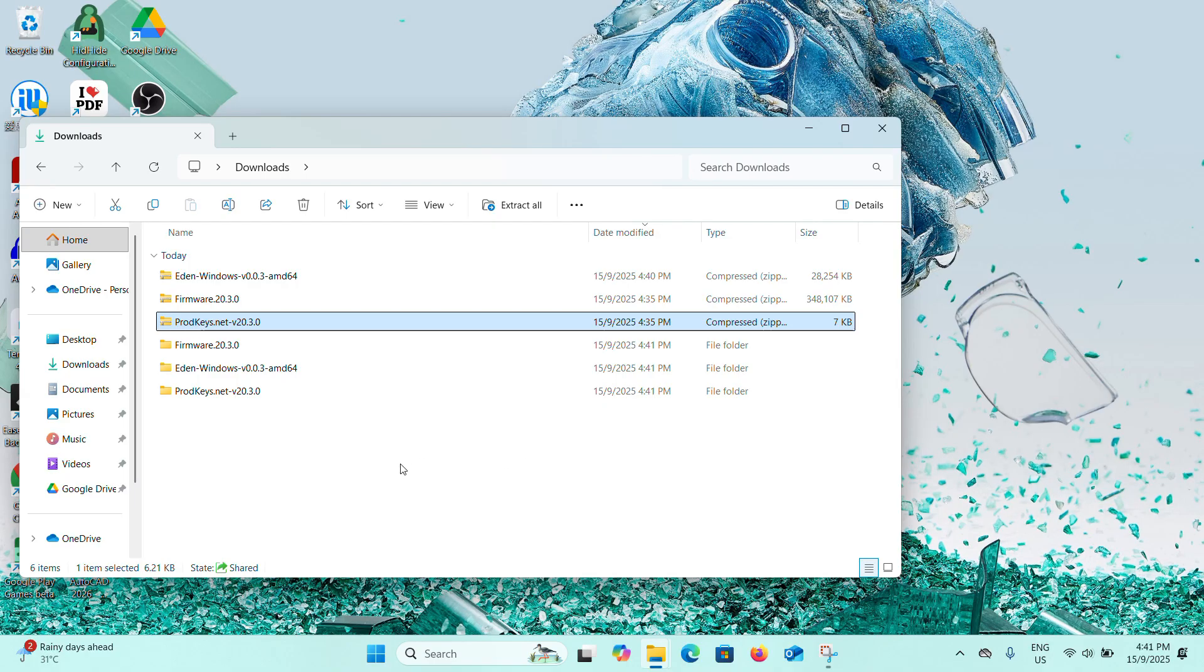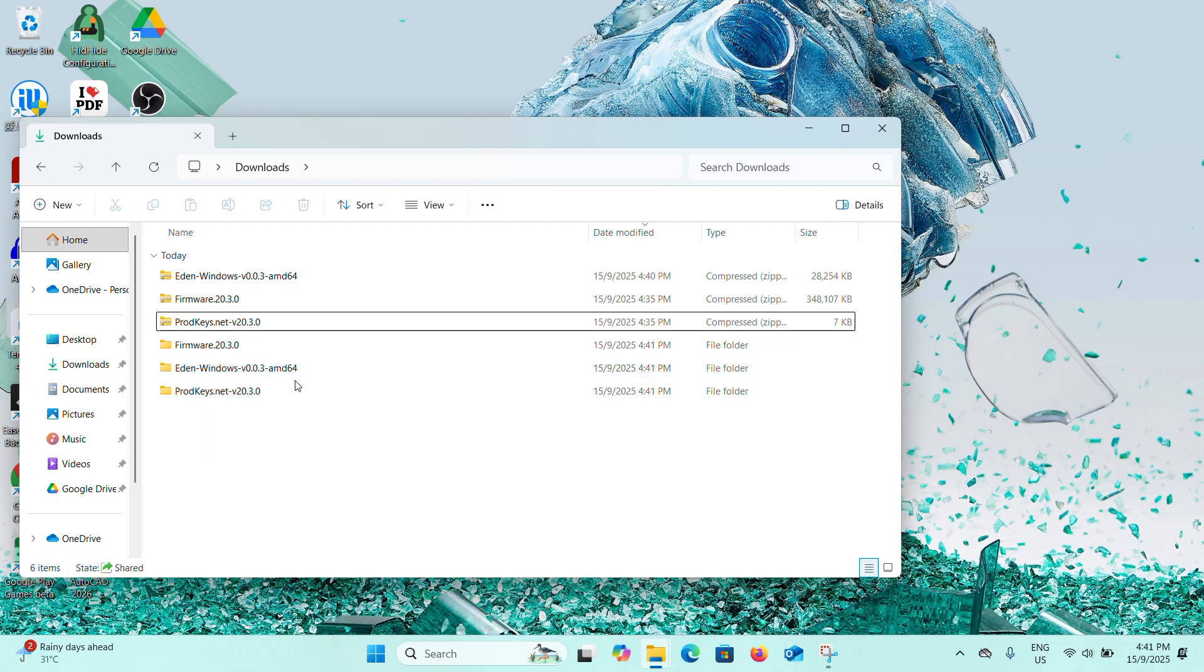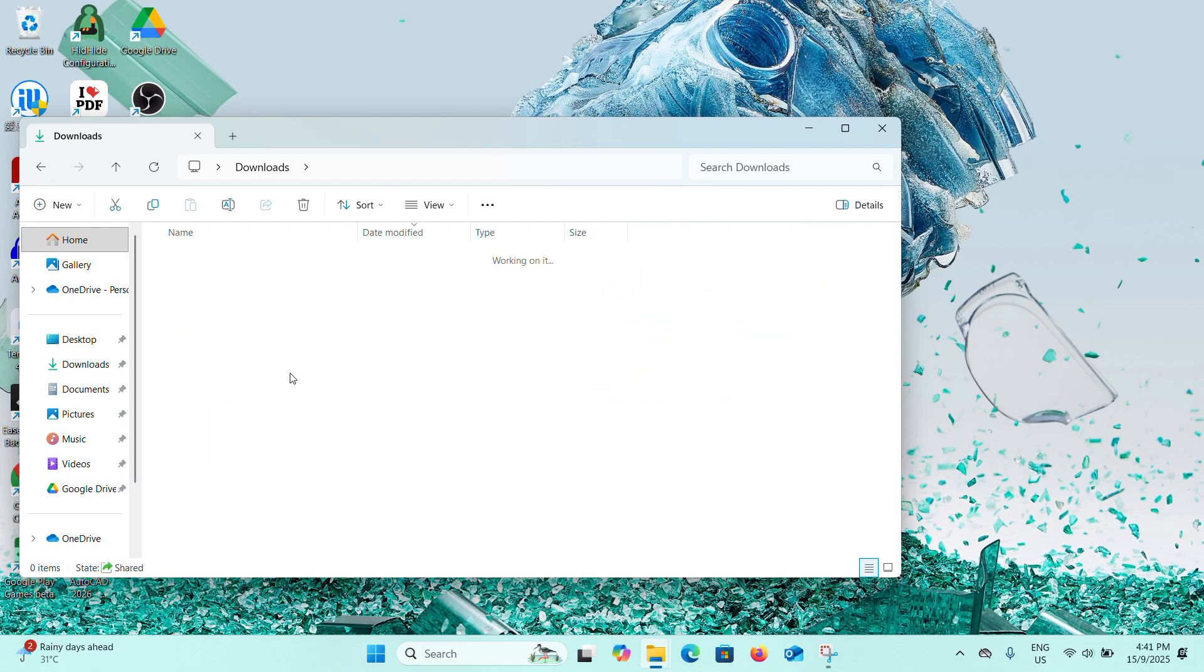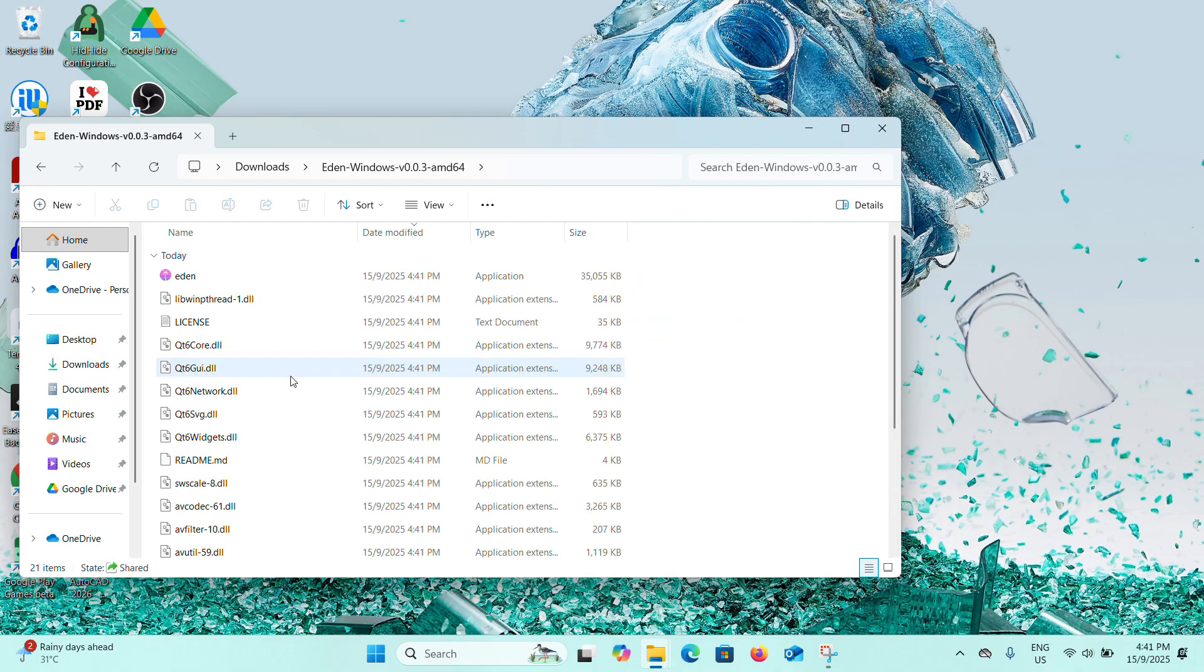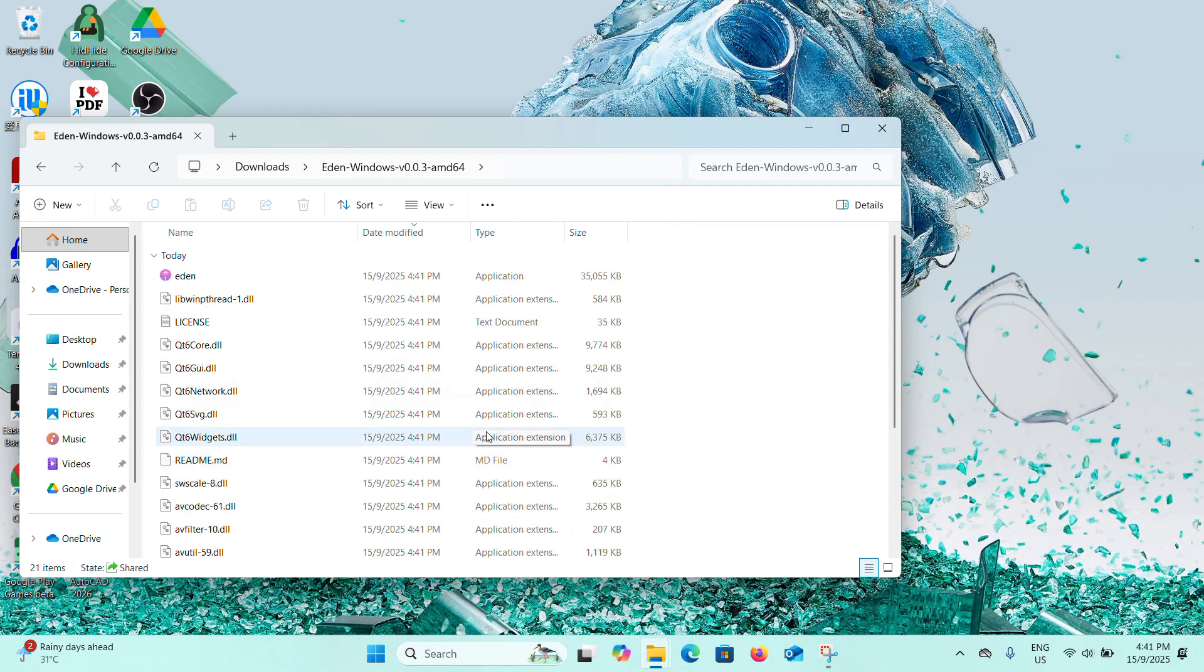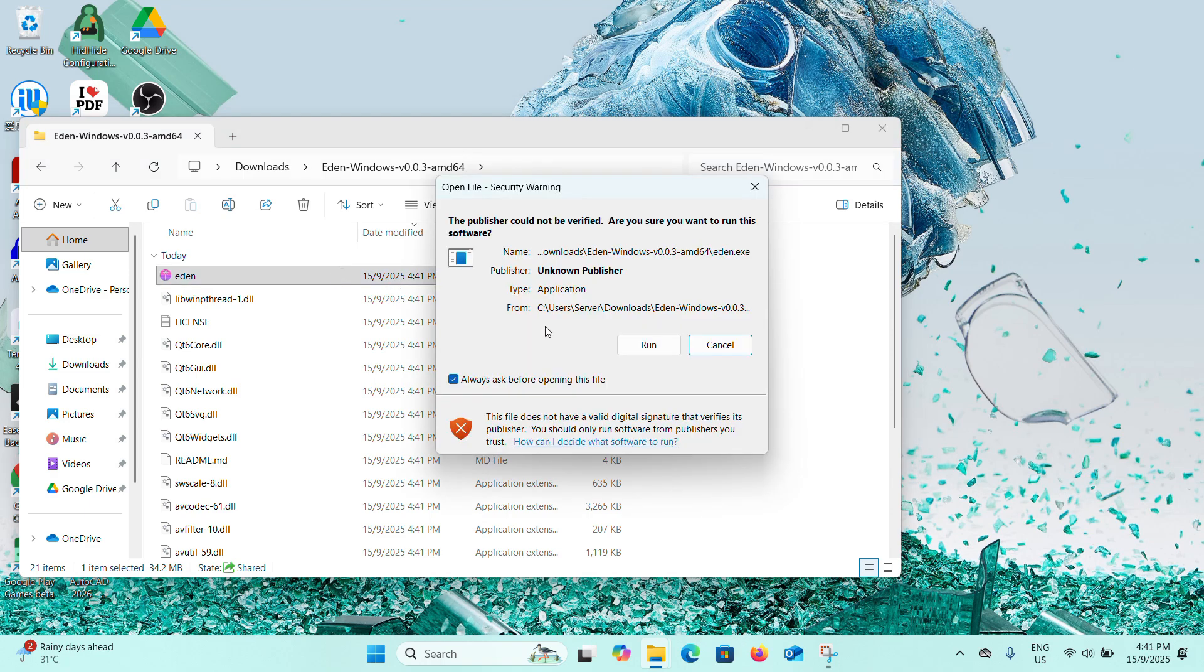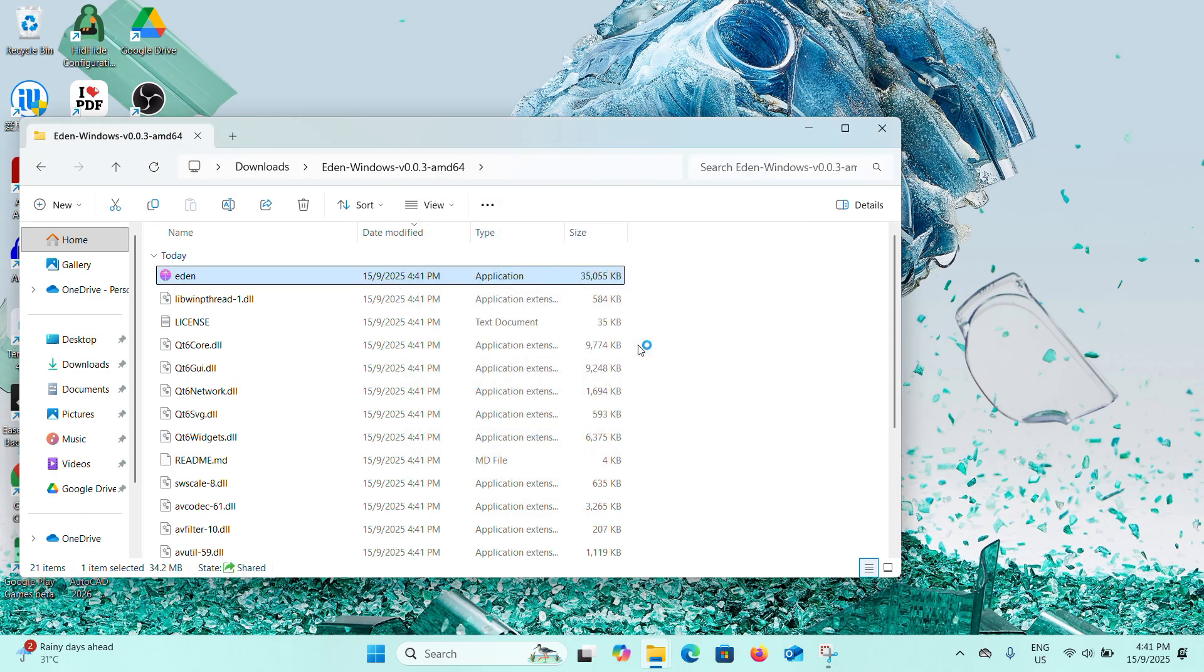Now we have all three extracted. You can just double-click into the Eden folder and you can see a bunch of files here. What we're looking for is this Eden application file. Now we can double-click on it and click on Run.